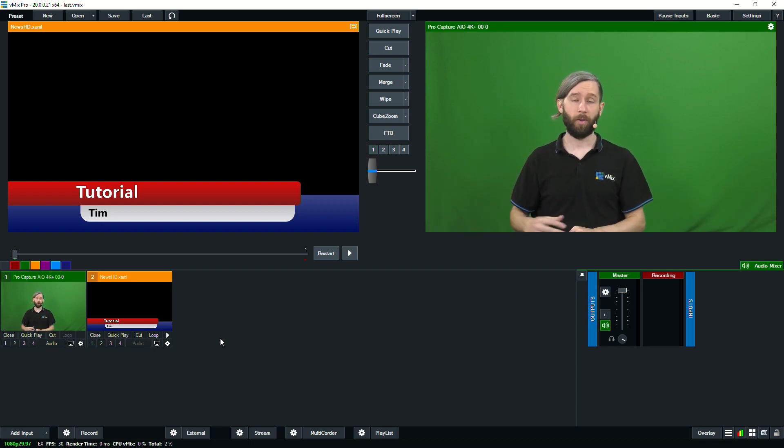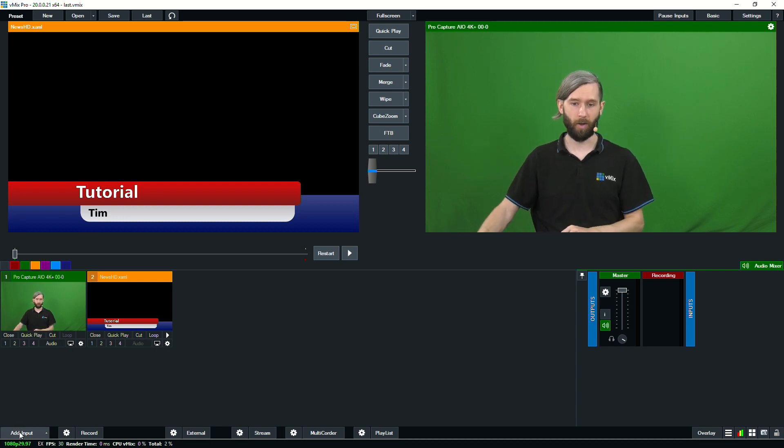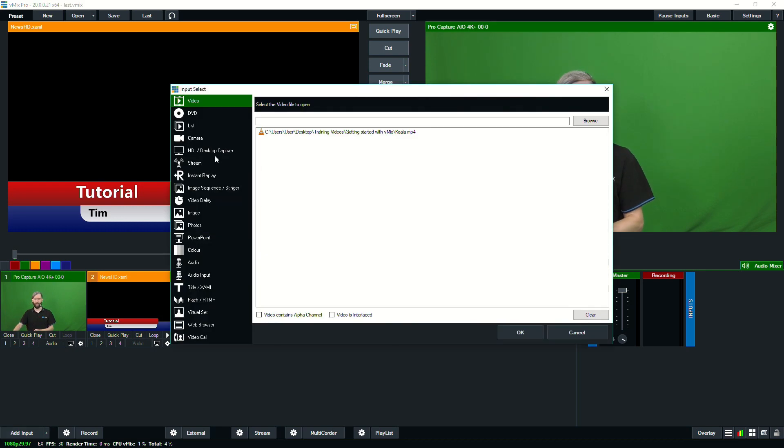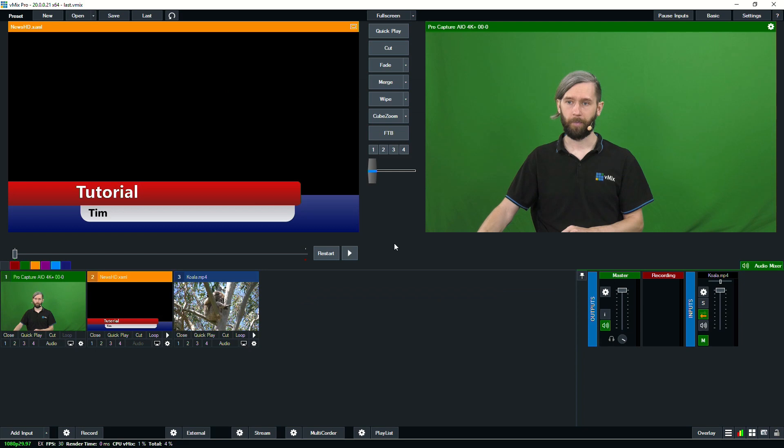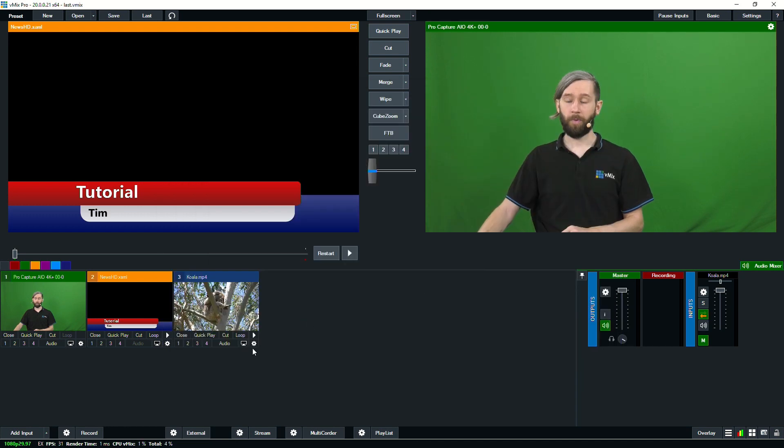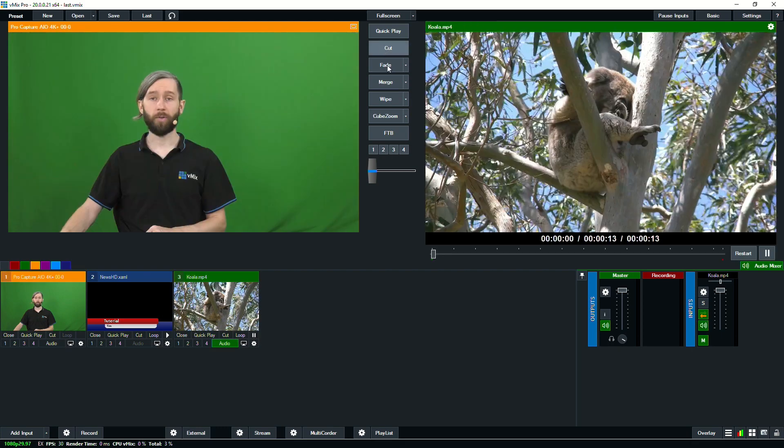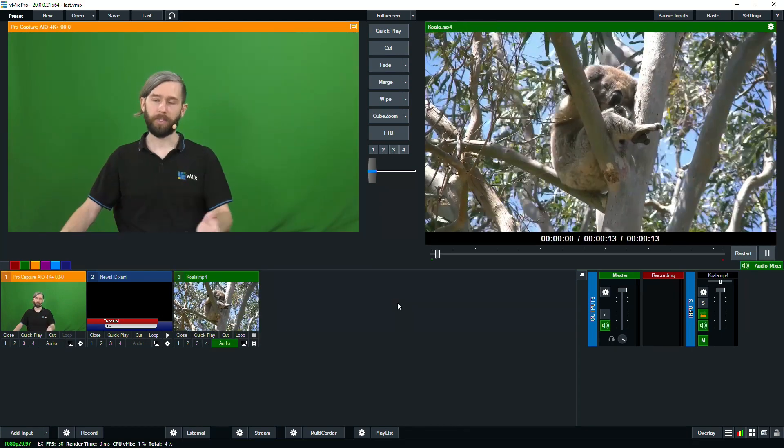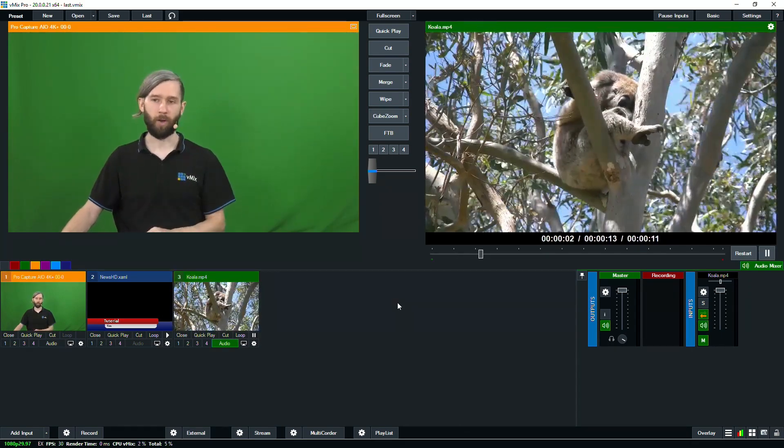OK, so now we're going to show you how to set up a show with an intro video as well. So I'm going to go to add input and I'm going to go to my video section and add this one that I had before with our koala. So now I've got this video up. What I'm going to do is I'm going to restart with transition and I'll explain why a bit later on. So what I'm going to do is now cut to my intro video. I would start the stream and start the record for my show.